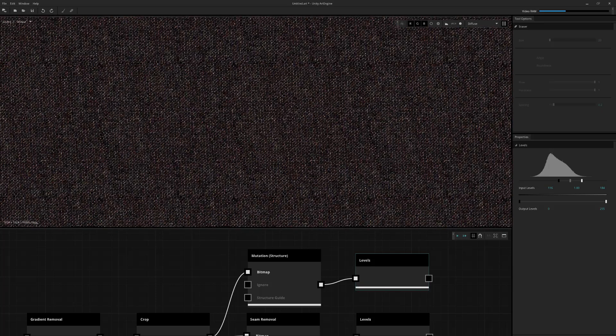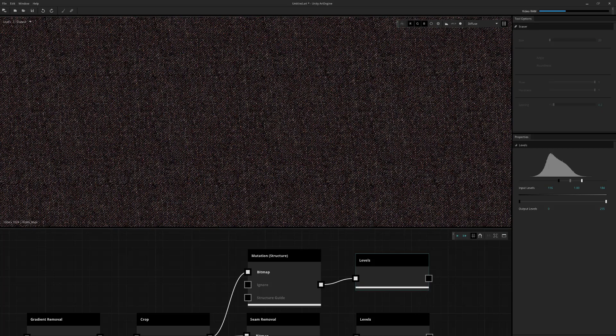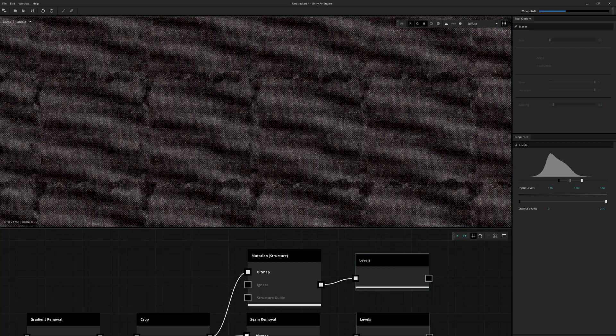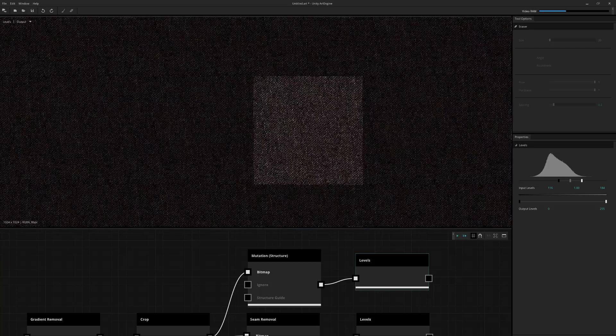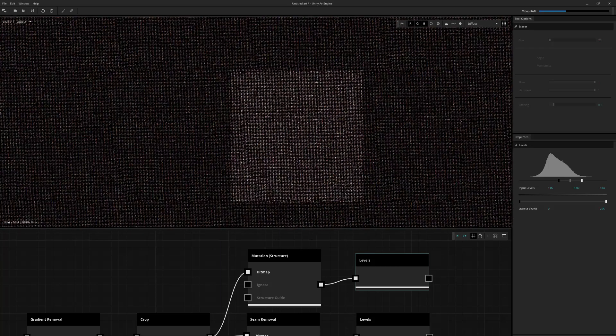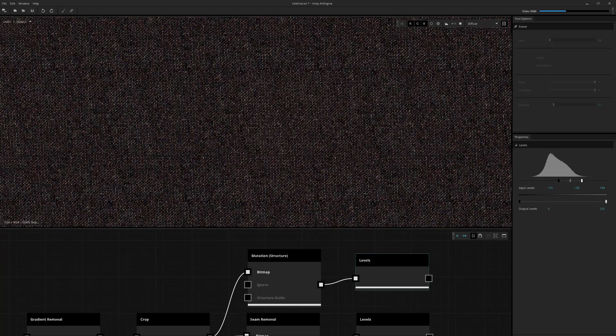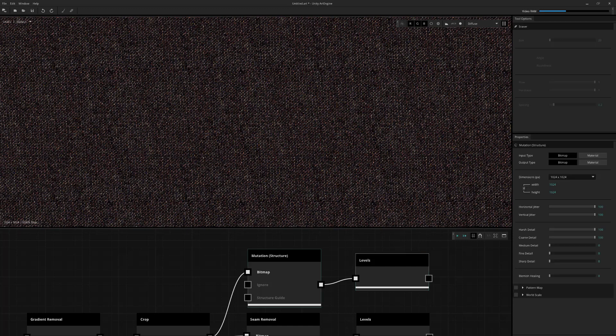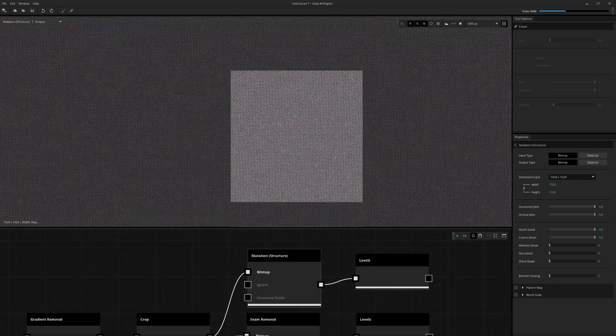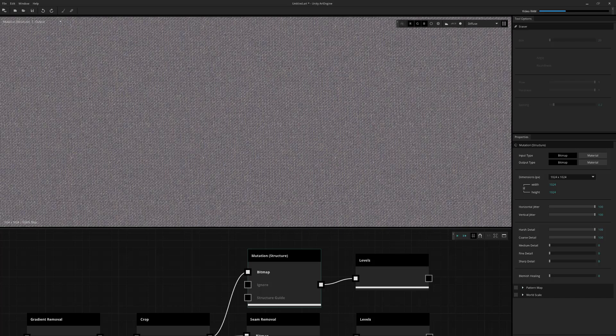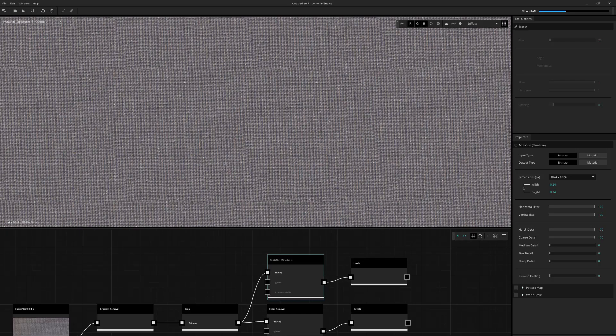So that was a lot better than your seam removal. But it's still not really perfect. So this is really going to be a lot more subjective into what you think is going to be acceptable for your final output.